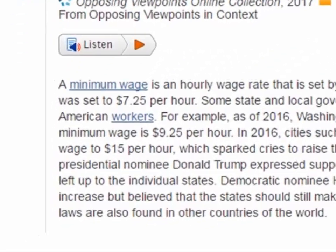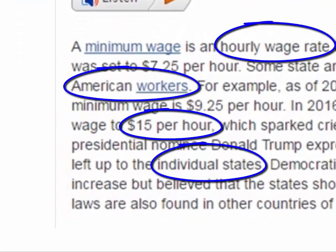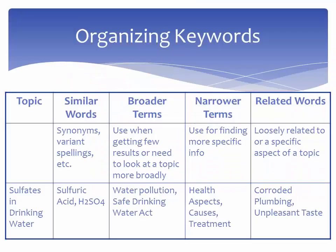As you peruse these sources, circle or note new keywords you may not have previously used. Organizing and tracking the keywords you use in your search strategies can save you a great deal of time in the research process. It ensures you are using different terminology to find the most relevant information for your topic, as well as helps you avoid duplicate searches.